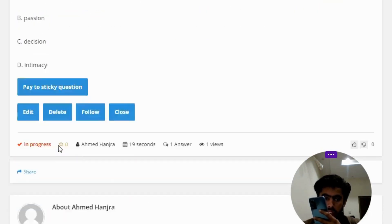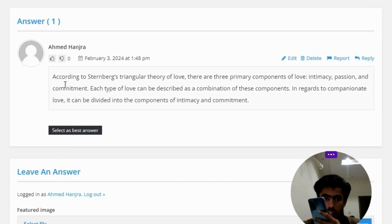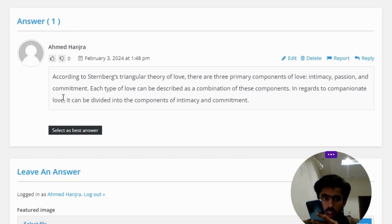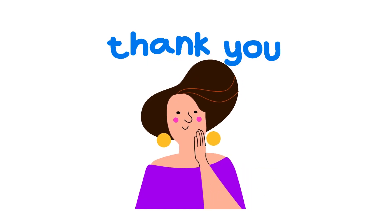The correct answer: according to Sternberg's Triangular Theory of Love, there are three primary components of love — intimacy, passion, and commitment. Each type of love can be described as a combination of these components. Regarding companionate love, it can be divided into the components of intimacy and commitment.